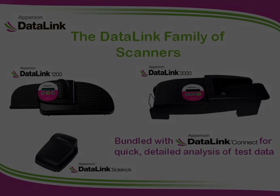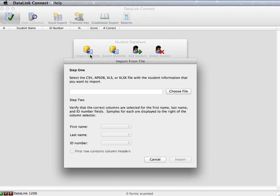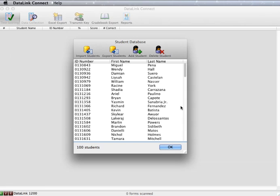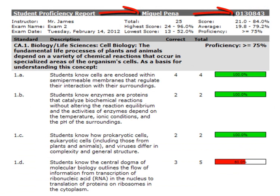The program has the ability to import your student databases. Creating a student database allows you to link all tests scored using your DataLink scanner to a specific student by their name and ID number, which is needed to link students to their test information on reports.